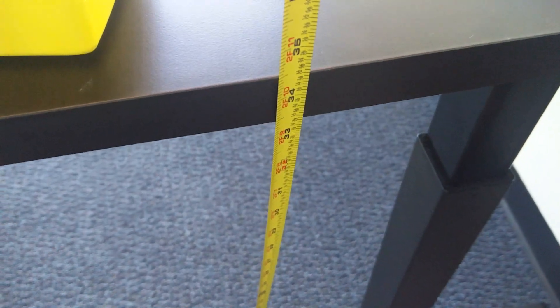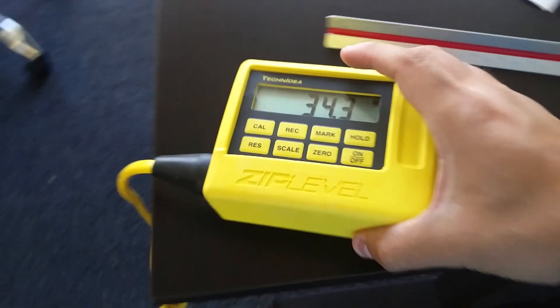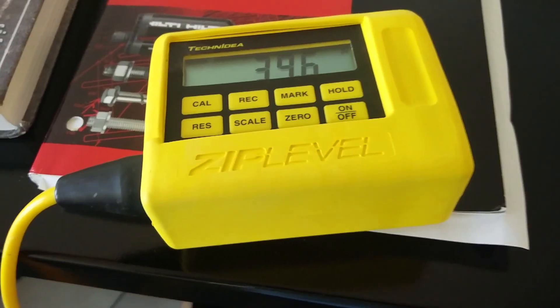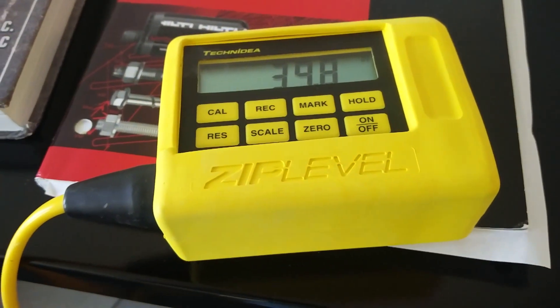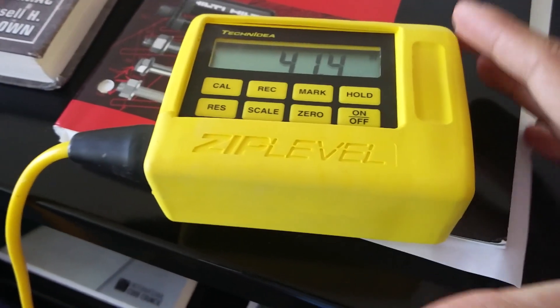Sounds about right, this is just a rough value. Whenever you go you can measure anything you want, like it has a pretty long cord. So it's pretty cool.